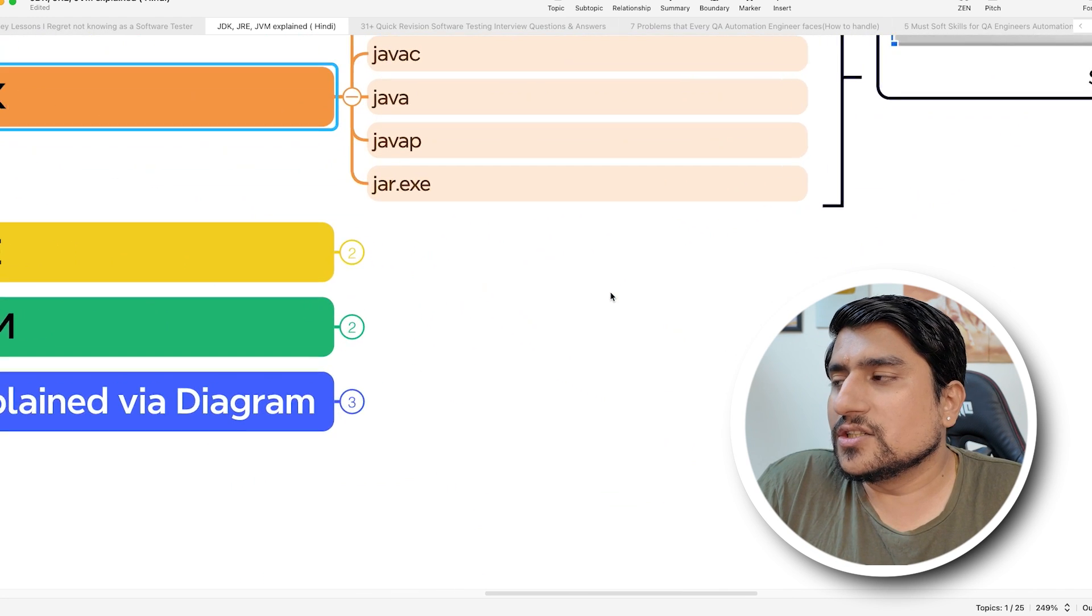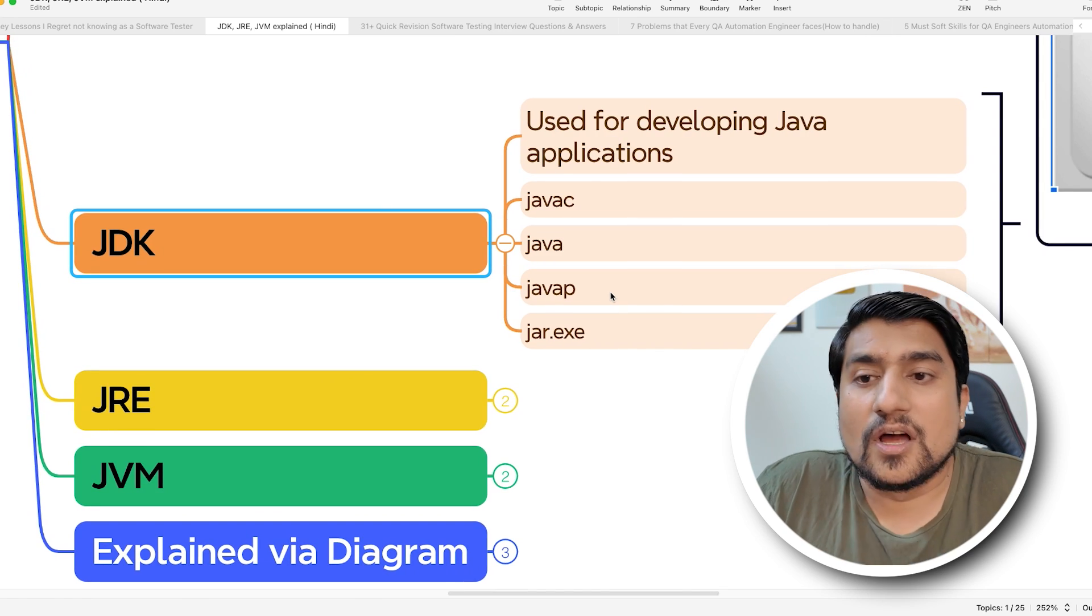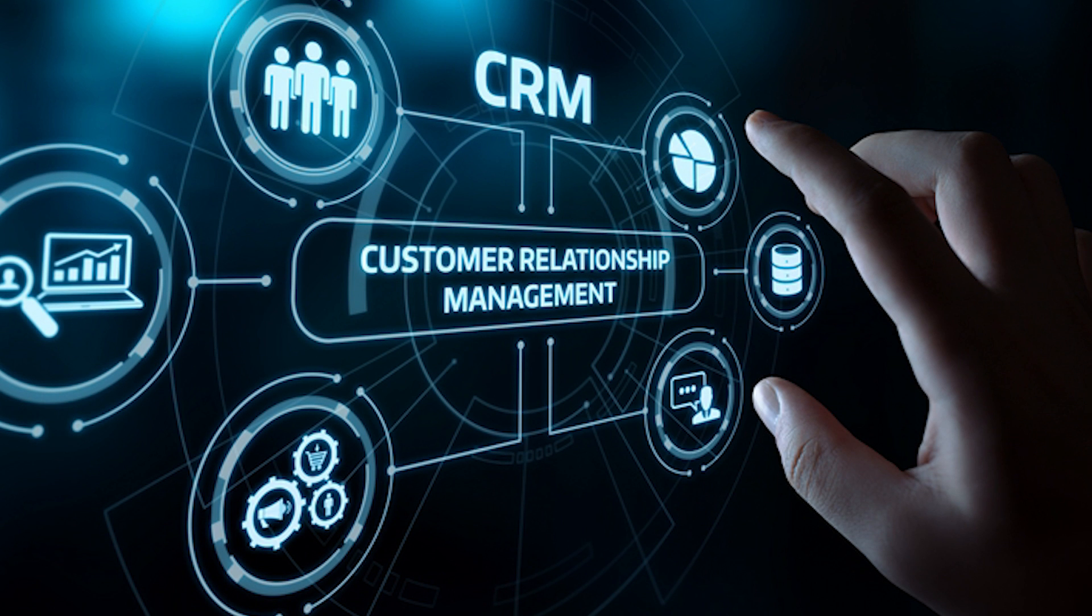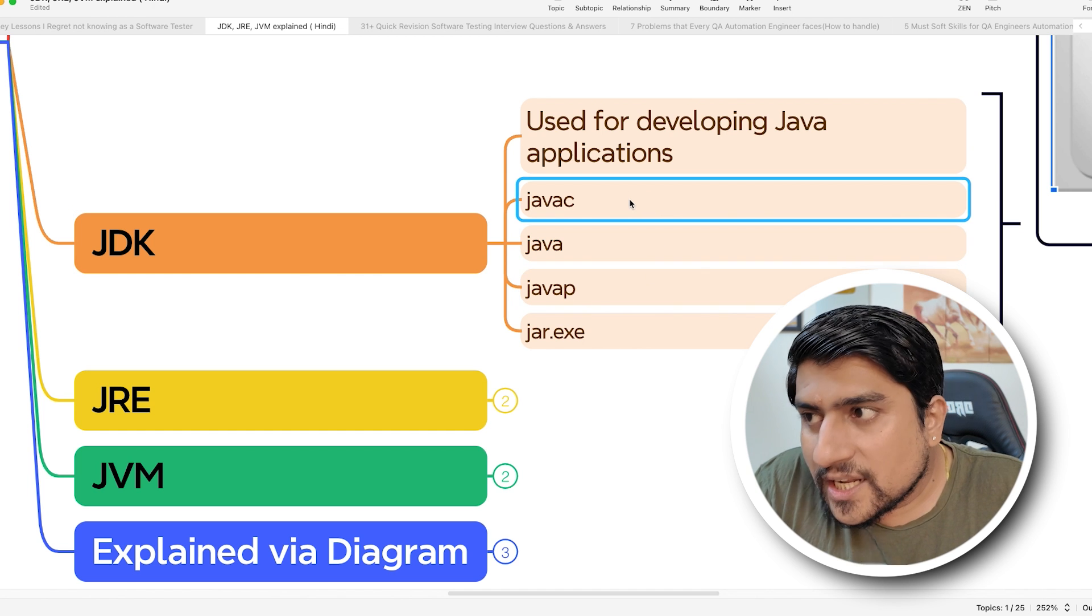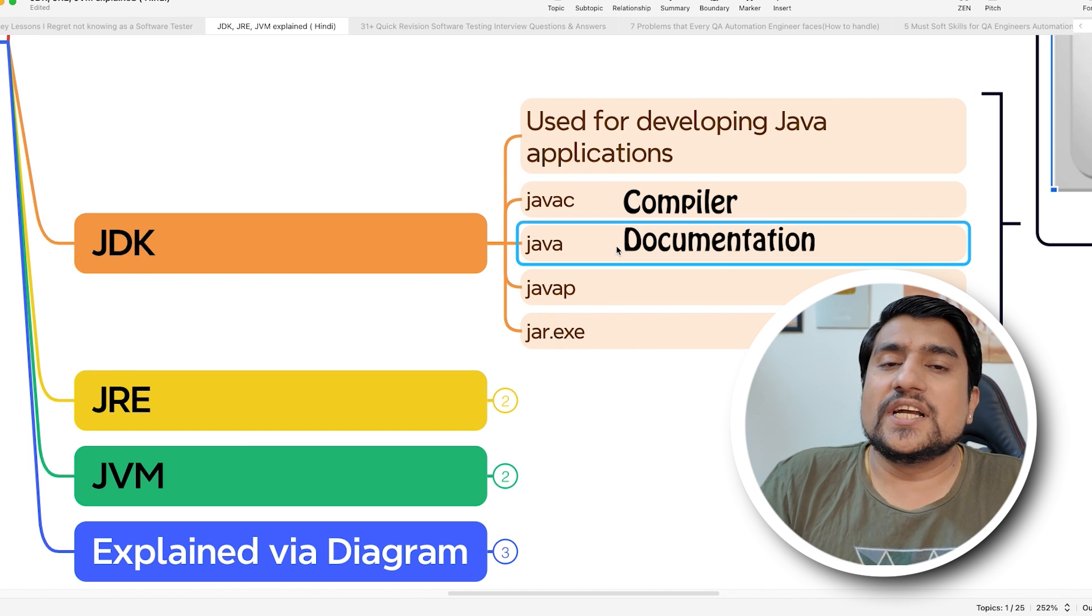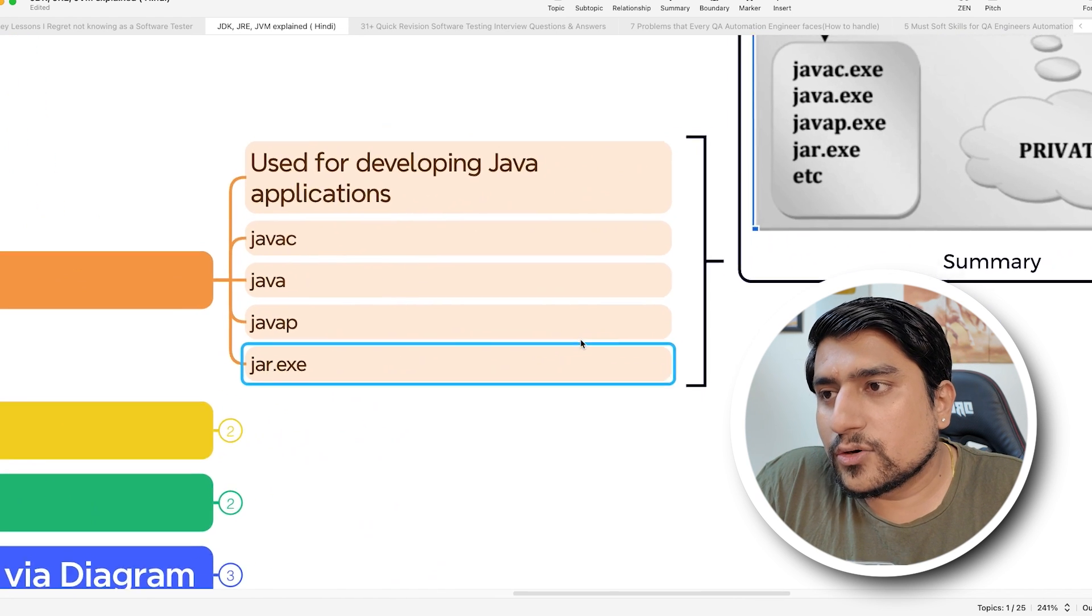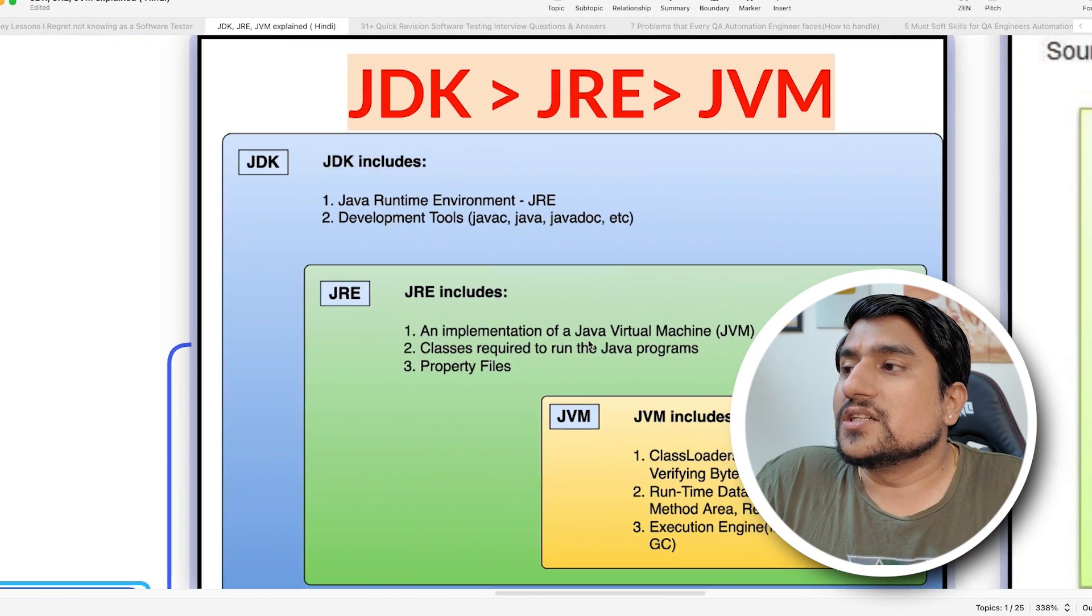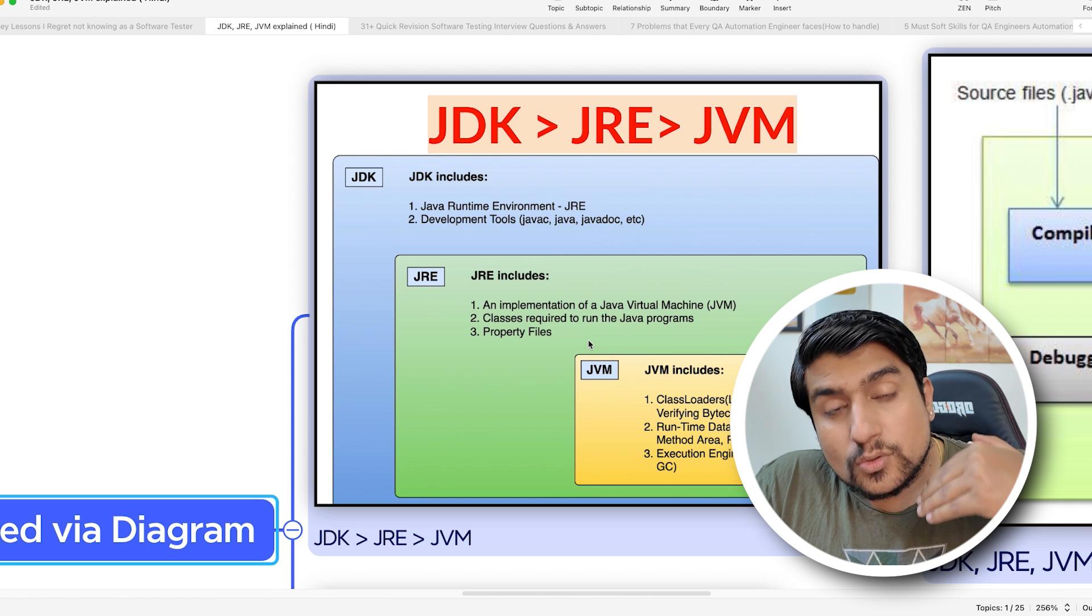If you see this diagram, JDK is used to develop Java applications. For example, if you want to develop an e-commerce website or a CRM customer relationship management system, you need development tools, a compiler which will convert your source code to bytecode, documentation, Java libraries, and JRE.